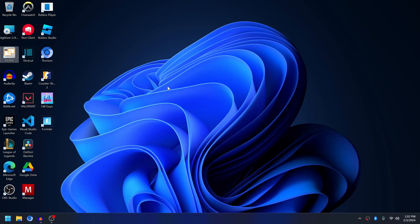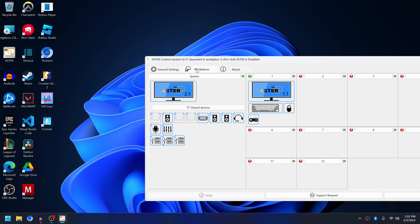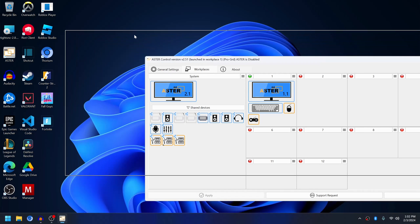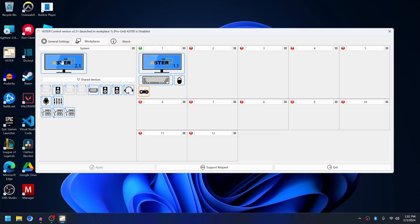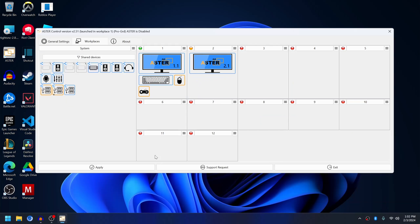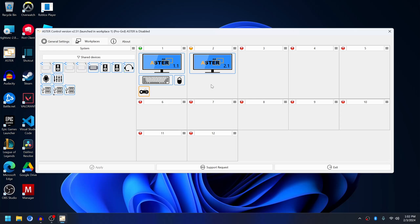Let me open Aster again. In Aster workplaces you can see the second monitor is here. Now I'll assign the second monitor and apply the changes. If you have keyboard and mouse for it, then assign the keyboard and mouse as well. I don't currently have the second keyboard mouse connected, so I'm not going to assign it for now.